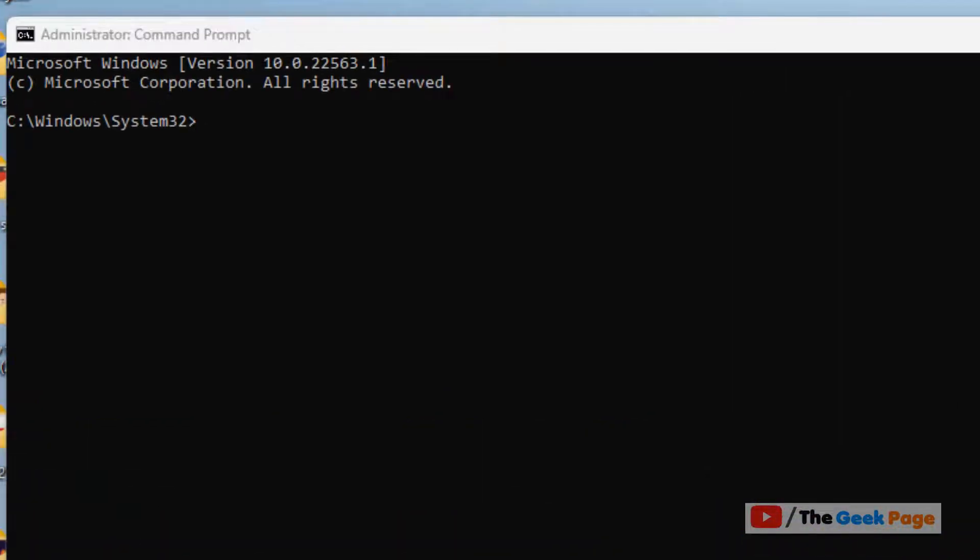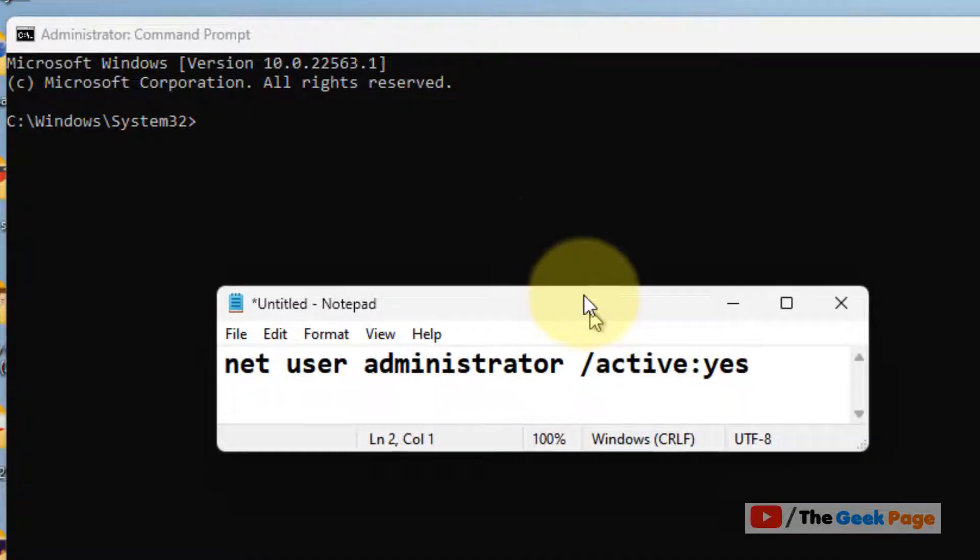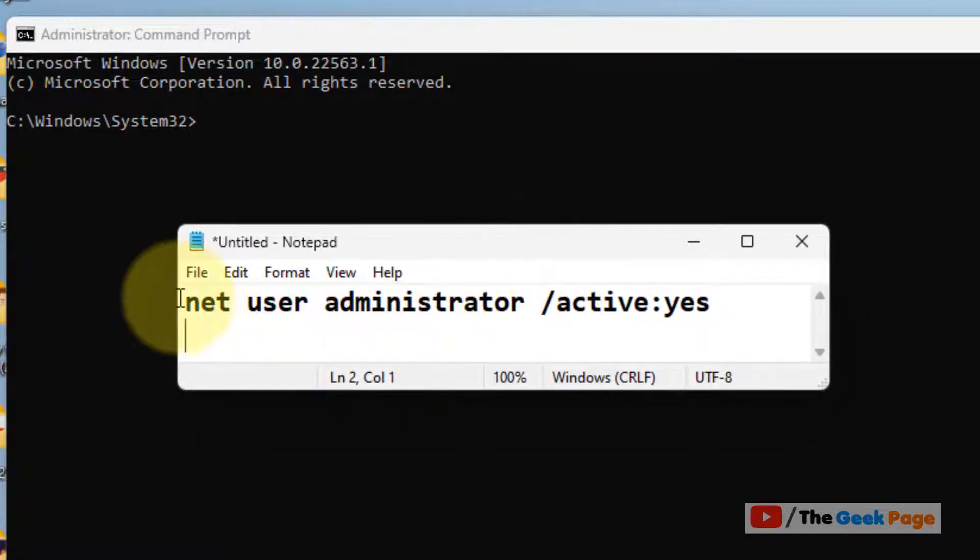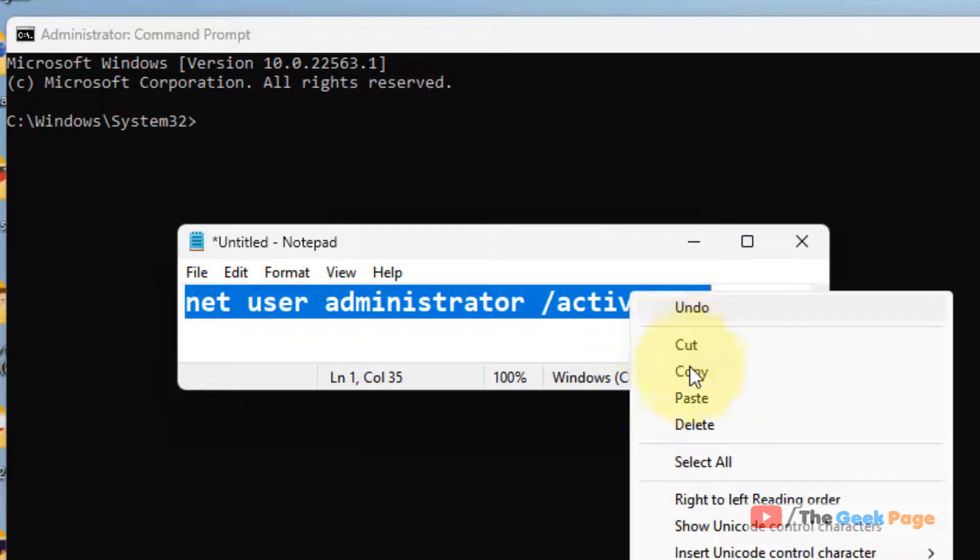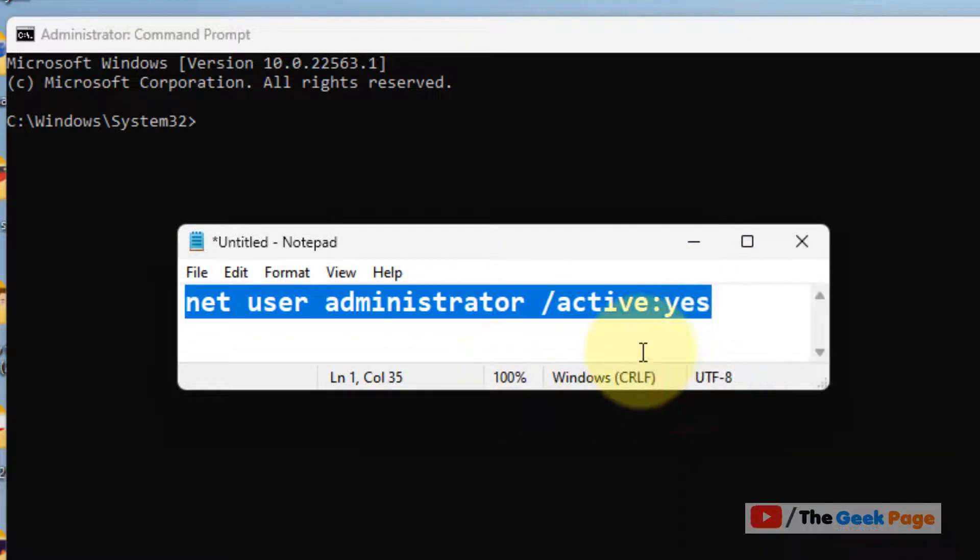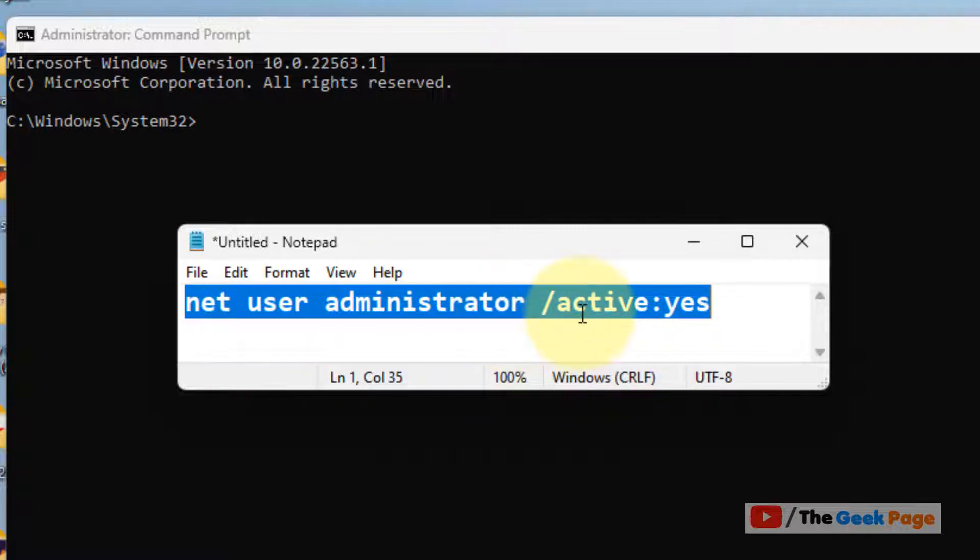Now what you have to do, you have to run this command: net user administrator /active:yes. Just copy and paste this command. I have pasted this command in the description of this video, you can find this command in the video description given below.